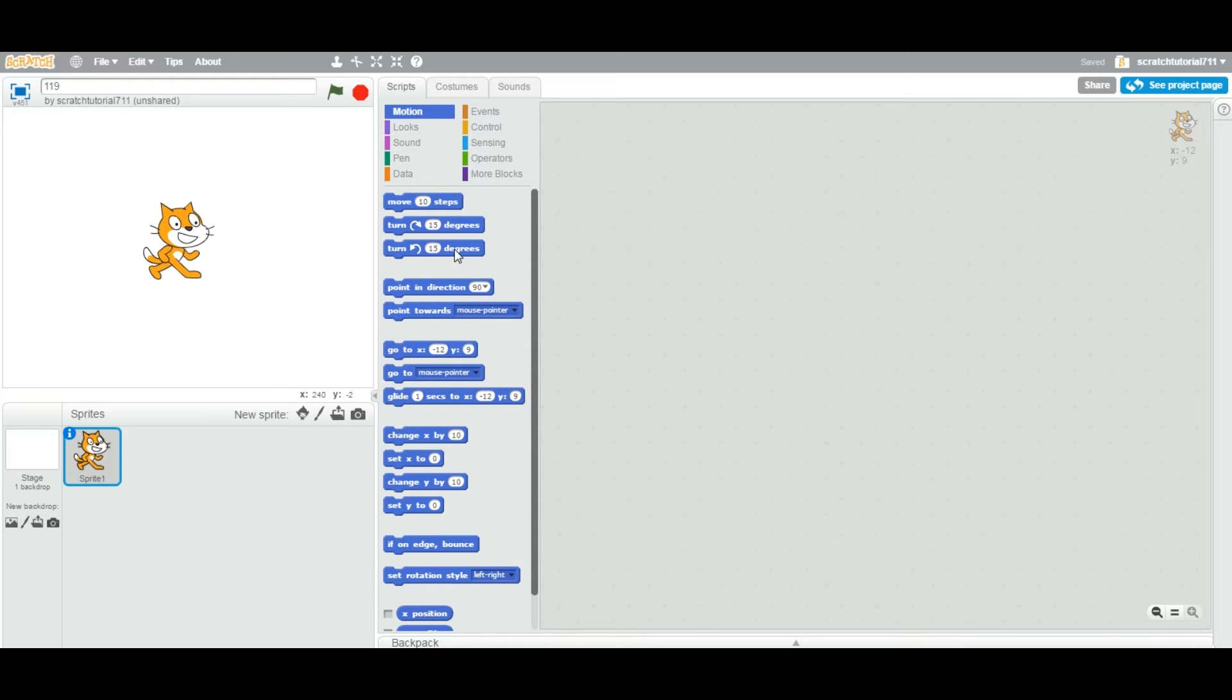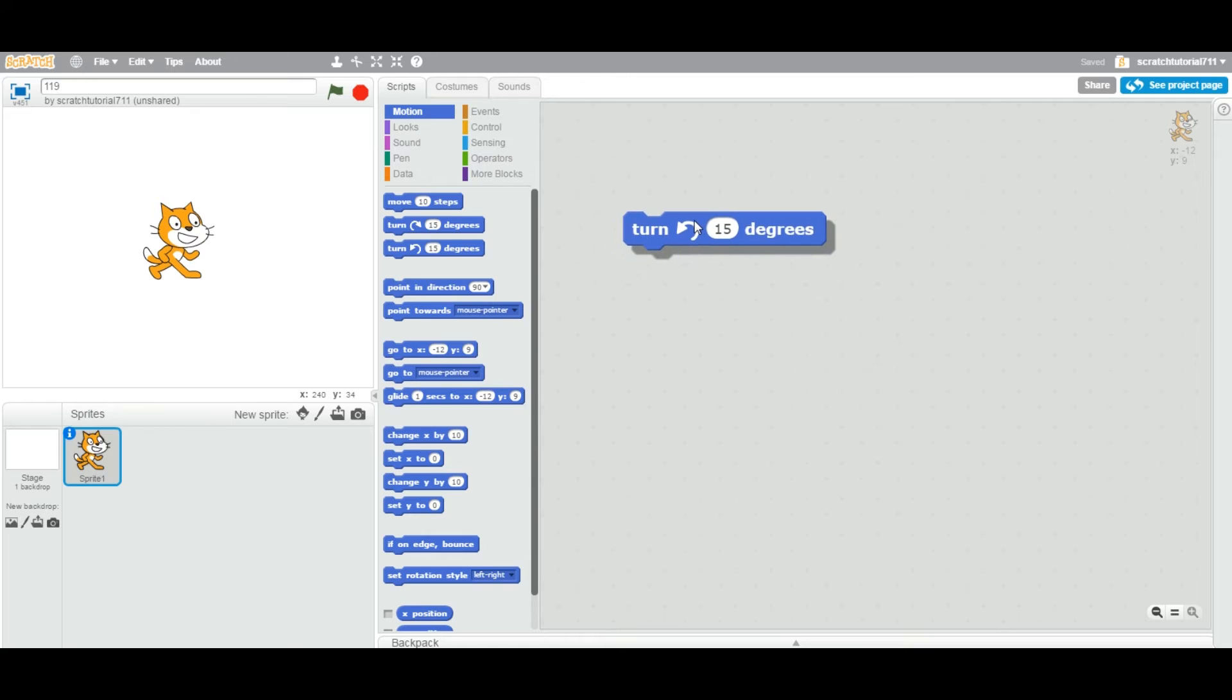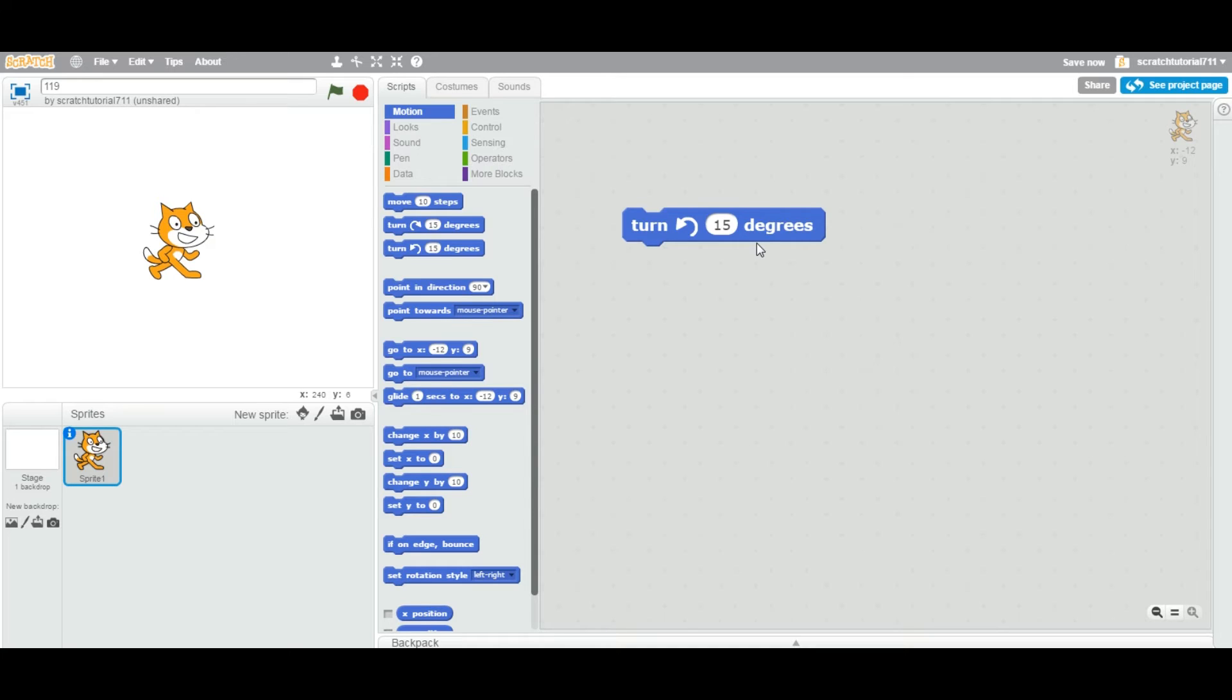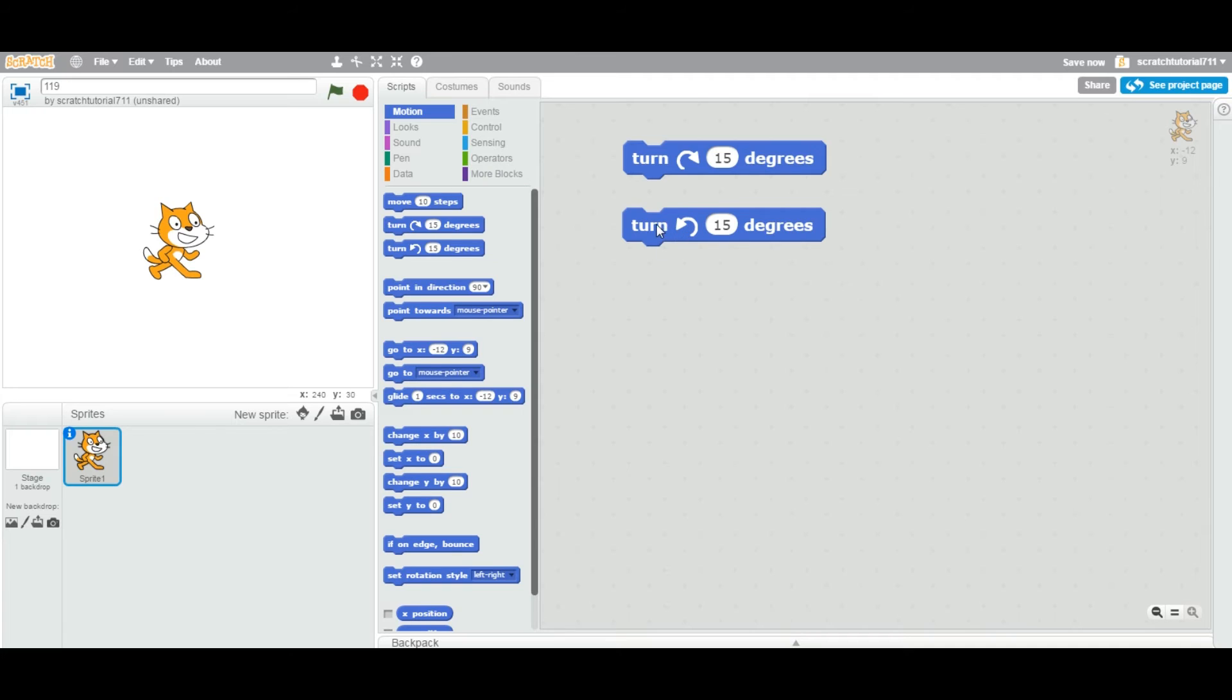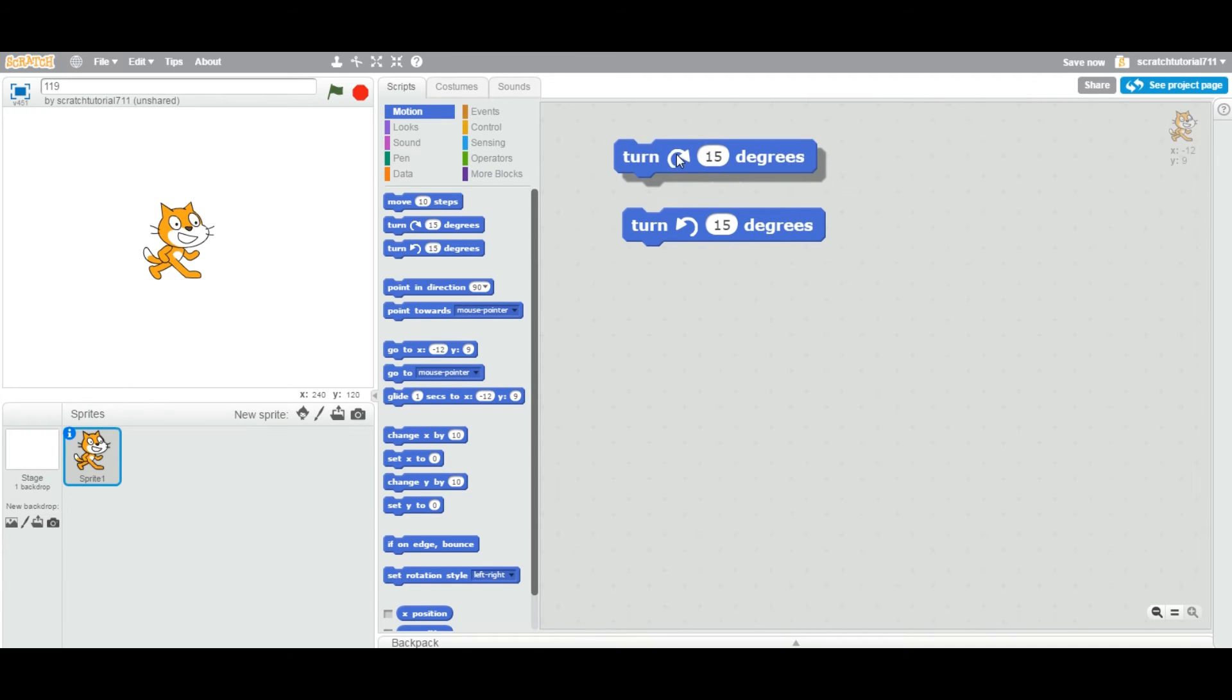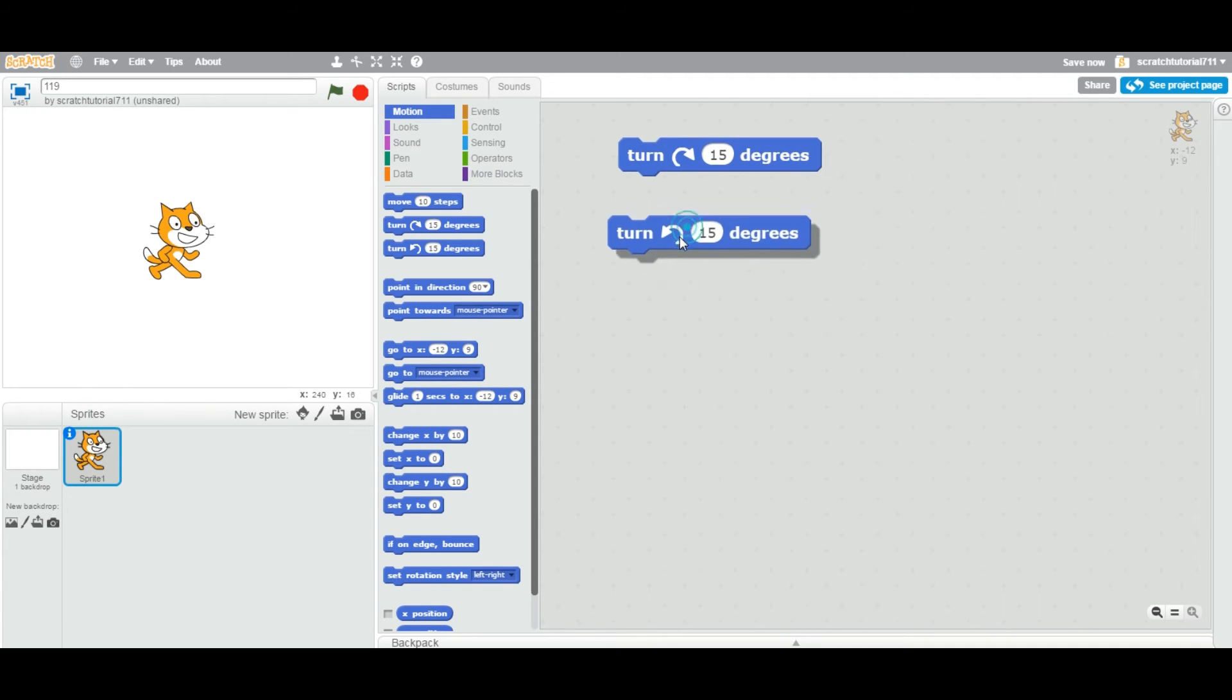So let's drag this turn counterclockwise degree block. As we looked at in the brainstorming section, this is totally opposite of the clockwise. So this is clockwise, this is counterclockwise. So in the last practical we saw the clockwise, this is the counterclockwise.